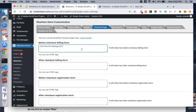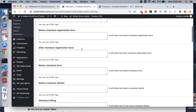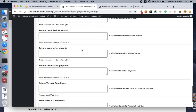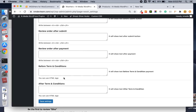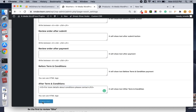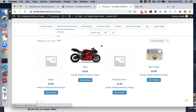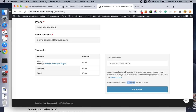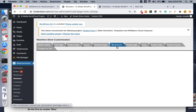On the checkout page, it is similar to the other tabs — you can insert HTML or text in different areas. Let me add something: 'For more details about conditions please contact us' with an h3 tag. If we go to the checkout page, you can see my text has been added. This is just amazing.